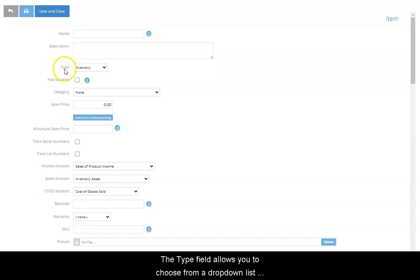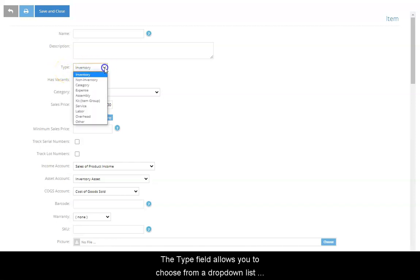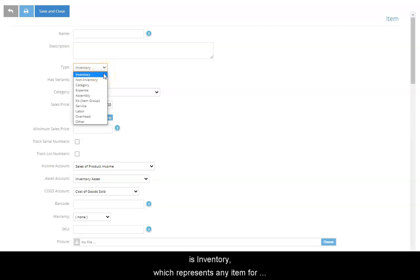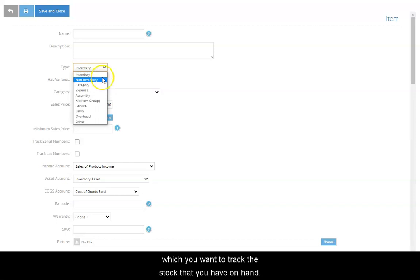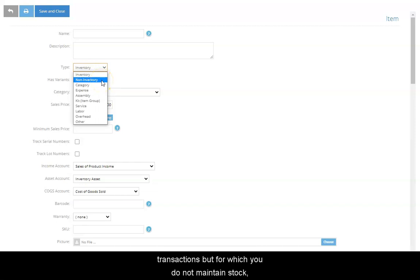The Type field allows you to choose from a drop-down list of item types. The most common item type is Inventory, which represents any item for which you want to track the stock that you have on hand. Non-inventory items are those that you wish to use in transactions, but for which you do not maintain stock, such as dropship items.